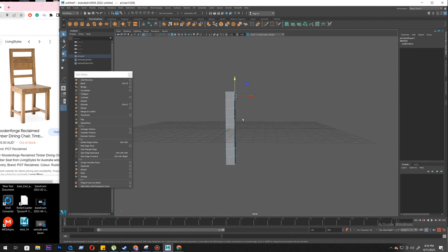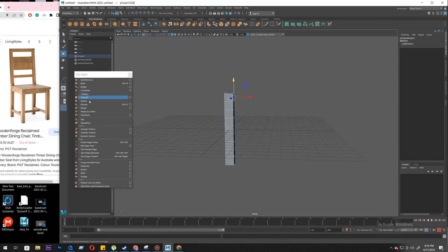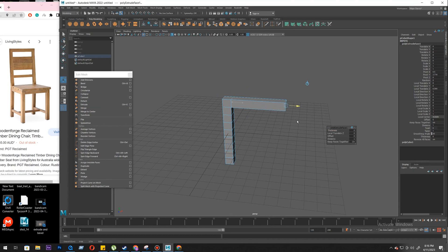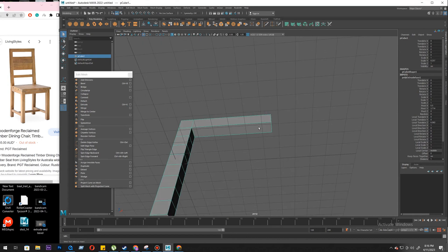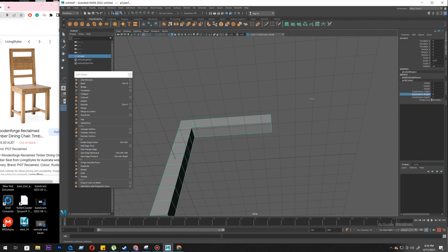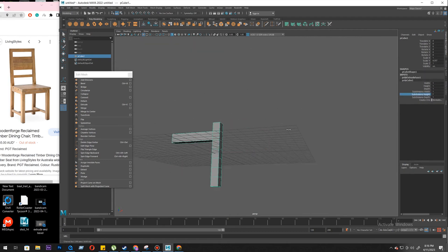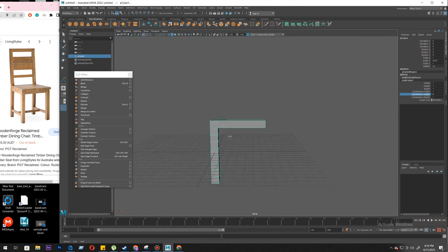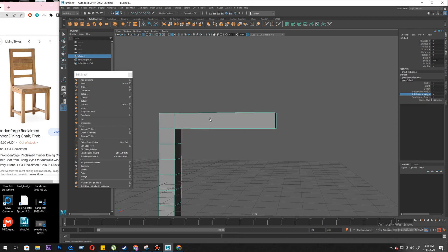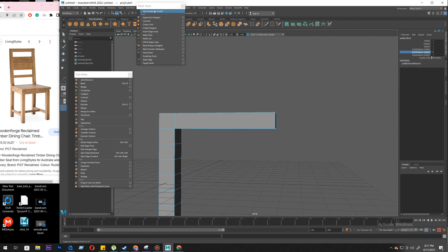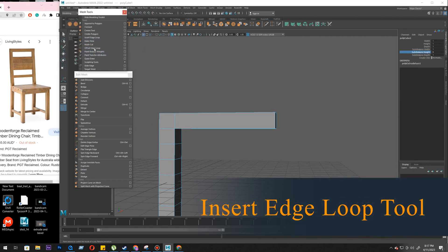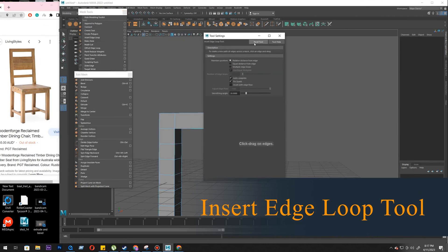Then face, then extrude. Now, how can we put an edge here? We don't have one — this won't work. If we increase this it's going to just get broken. So we will use a new tool. We'll go to Mesh Tools, and the new tool is Insert Edge Loop Tool. Always make sure to reset the tool.